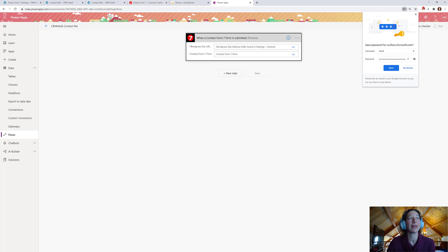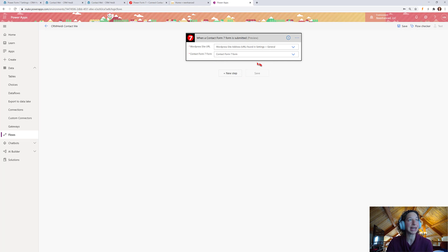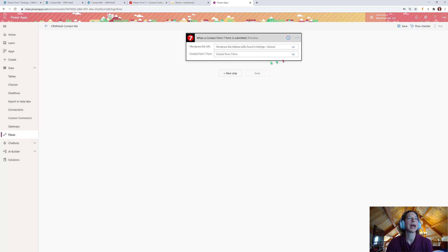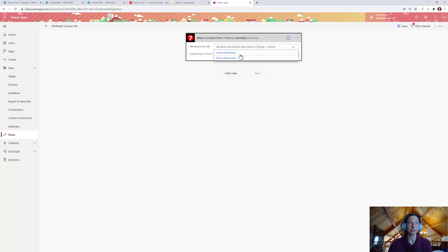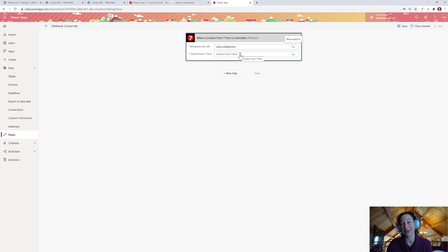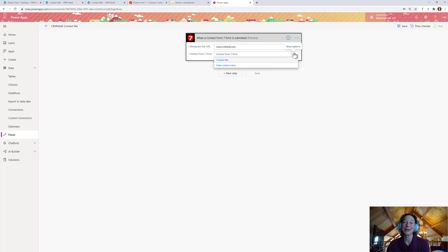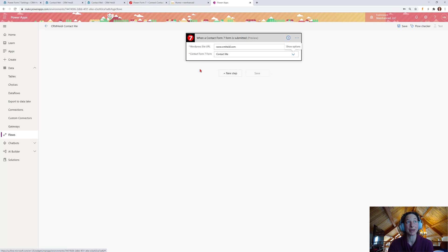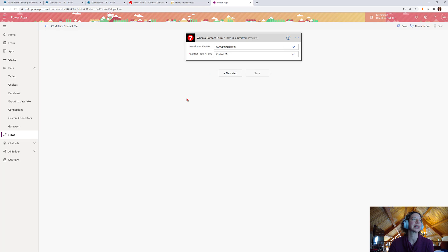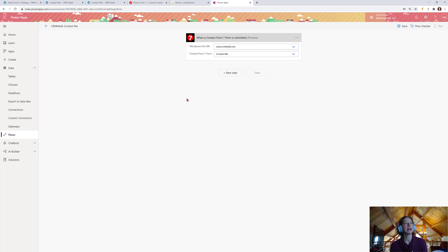That creates that connection. And boom, we're in the whole area of Power Automate now. So, WordPress site URL. Mine's only one. CRM Heidi.com. If you have more than one domain, they'd all be listed here. And then, which Contact Form 7. Again, we're using this based on the one form I've built. So, I only have one form right now, which is Contact Me.